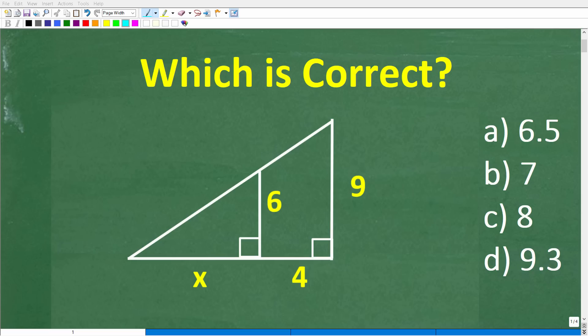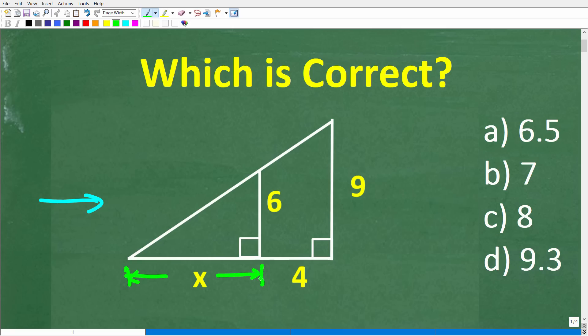Let's see if you know enough about triangles to solve this problem. We have a big triangle, and inside of the big triangle, we have a small triangle. We're trying to determine the length on the smaller triangle inside of the big triangle. We'll call that length X.